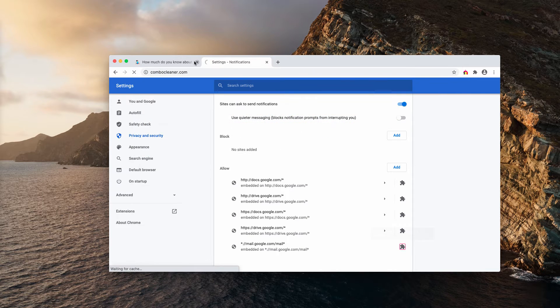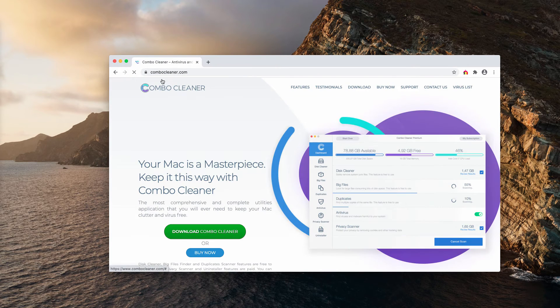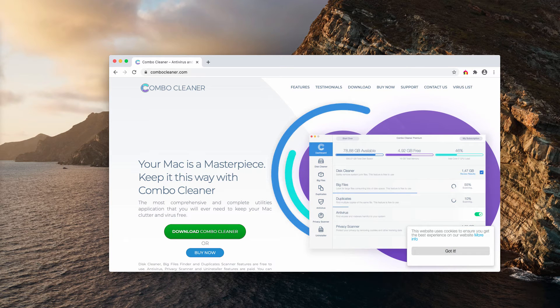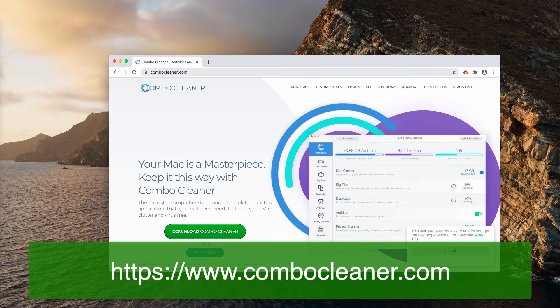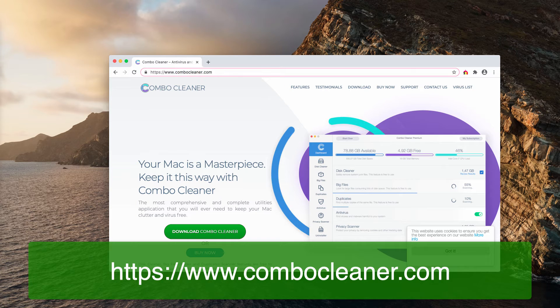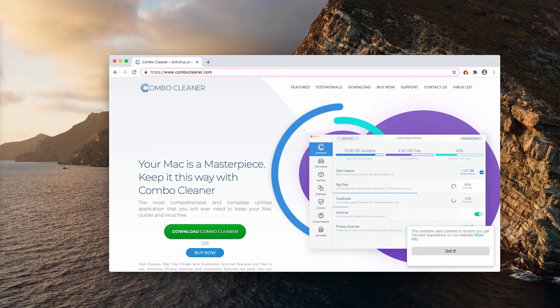I also recommend you to double check your Mac with Combo Cleaner Antivirus. The best place to get it is here on the official page ComboCleaner.com.